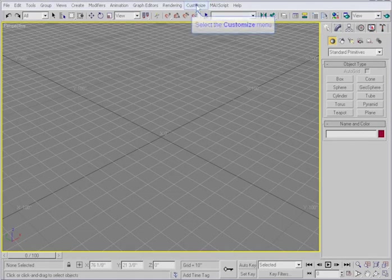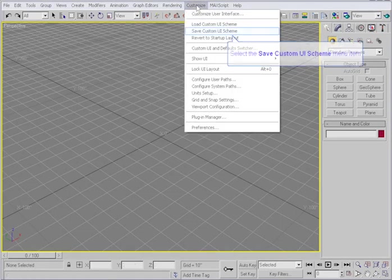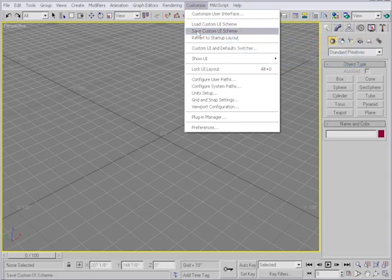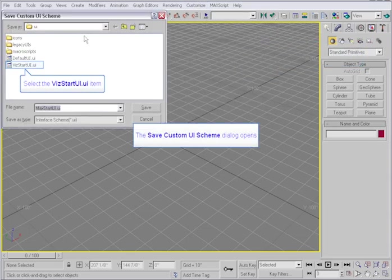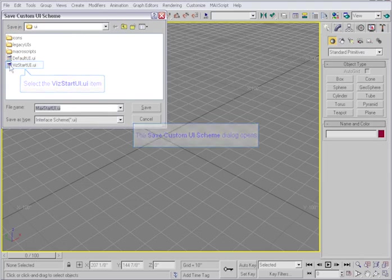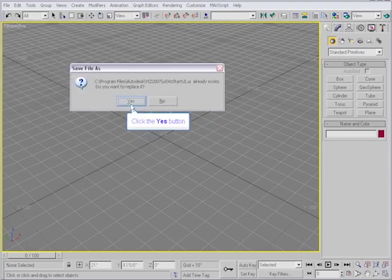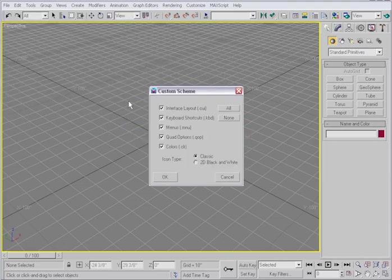Go to the Customize menu and Save a Custom UI Scheme. I recommend saving it as VizStartUI. Replace the existing file.